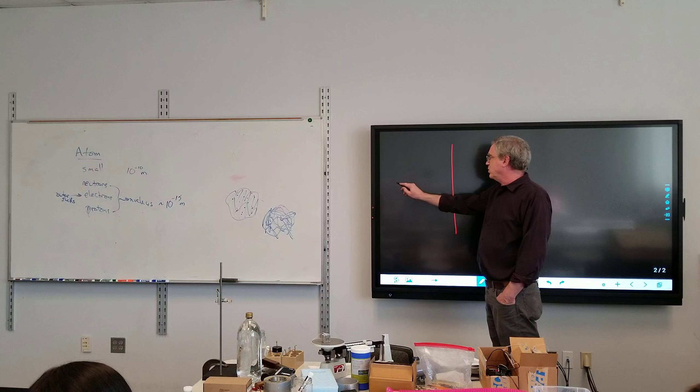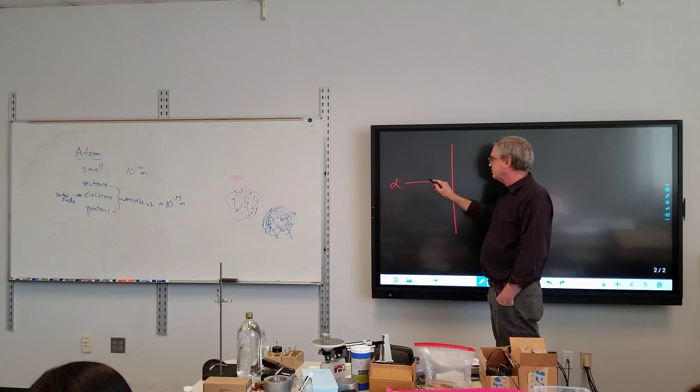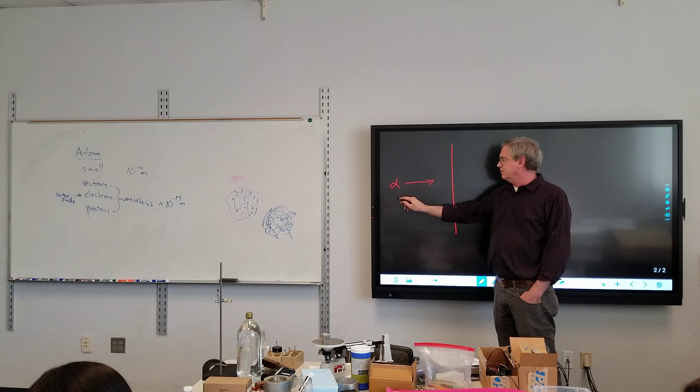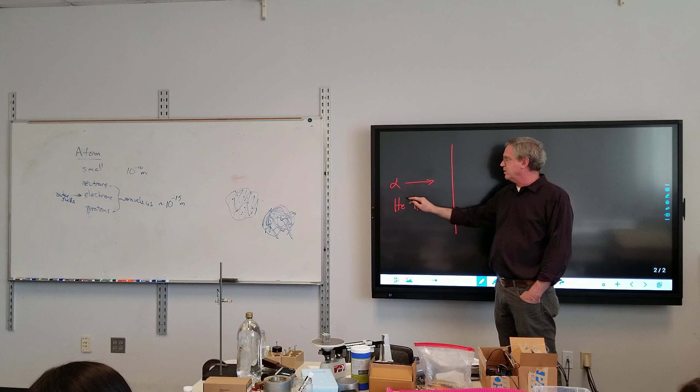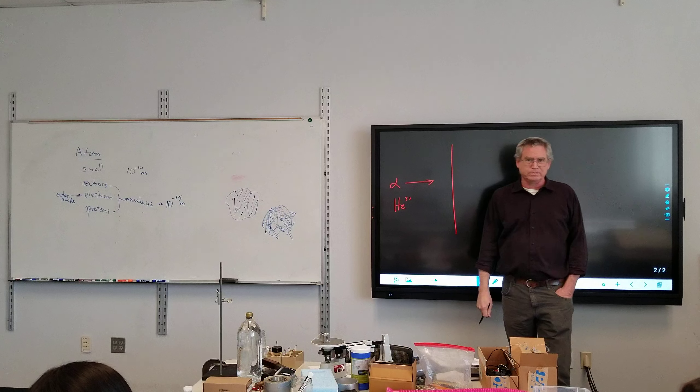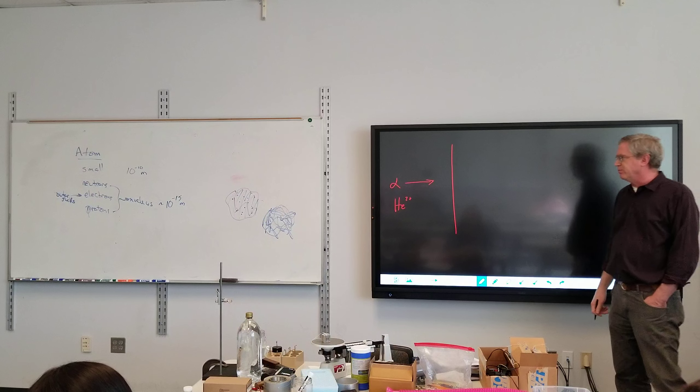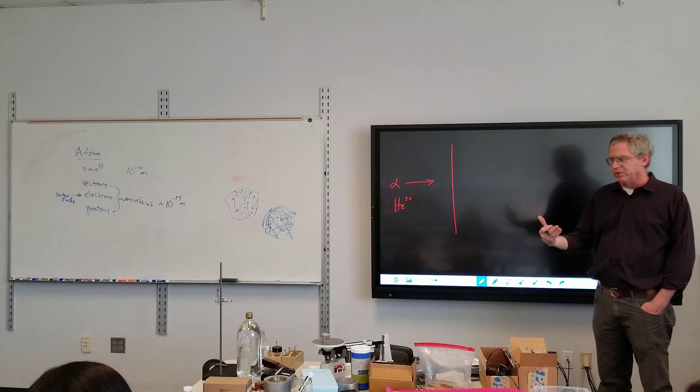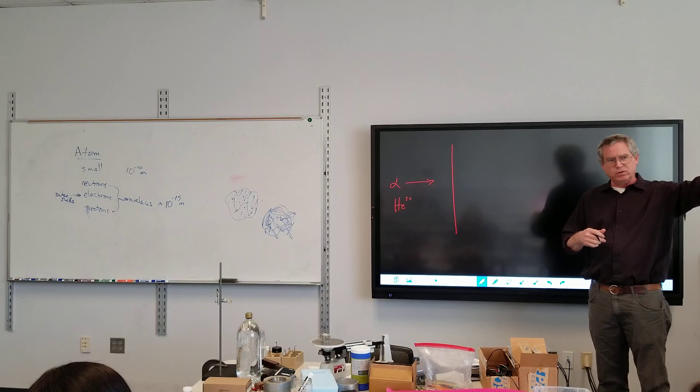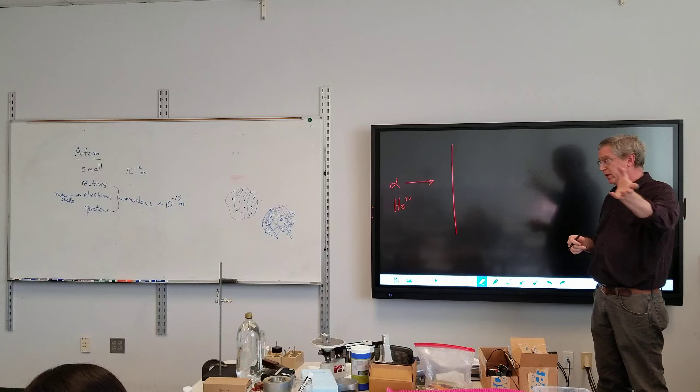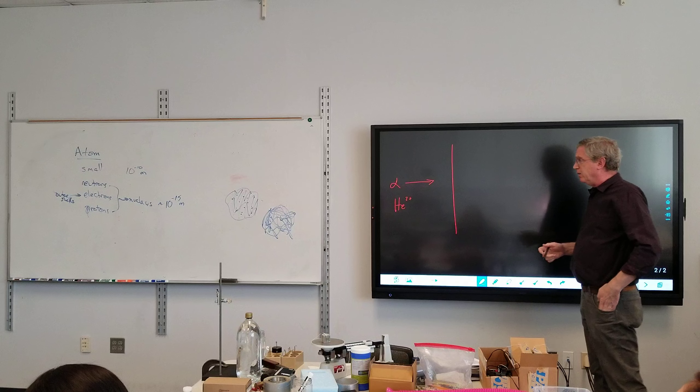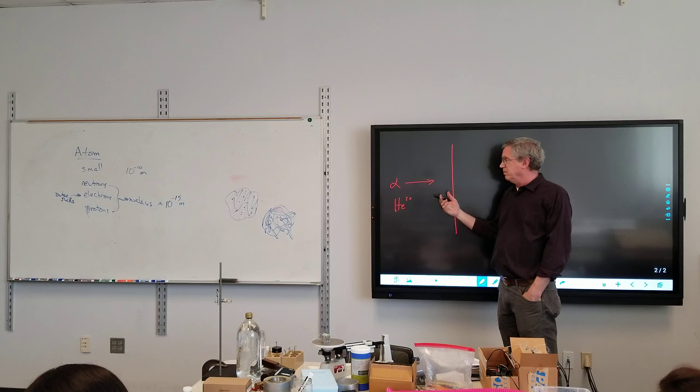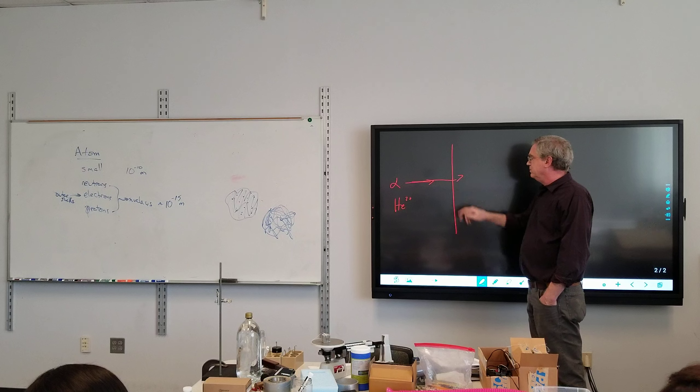So Rutherford comes along, and he has an experiment. Supposed to take foil, gold foil, like aluminum foil, but gold, and he's going to shoot alpha particles at it. Now, an alpha particle, we now know, is just the helium nucleus. But it's a product of radiation. There's a couple different types of radiation, one of which is alpha radiation, which we've got these nuclei, what we now know are nuclei, shooting out, and they're much more massive than the electron.